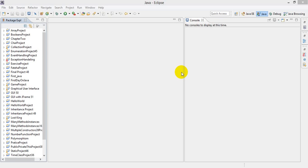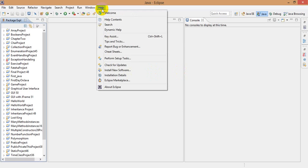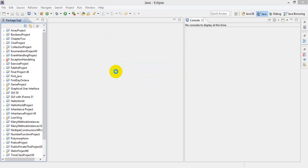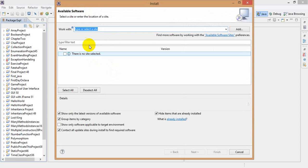Hey guys, today I am going to show you how to install Window Builder on Eclipse. First of all, we have to open Java Eclipse, then go to Help, then Install New Software.